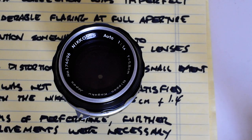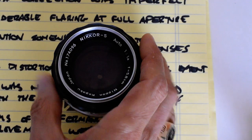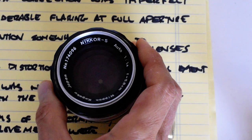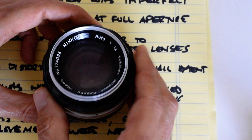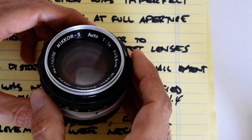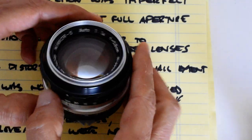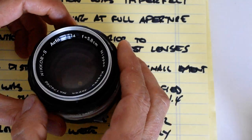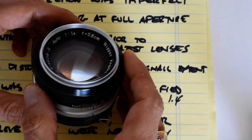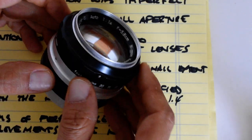Hey there, how are you doing? So today I'm going to talk about the Nikkor S 58 millimeter or 5.8 centimeter as it's written, f1.4.